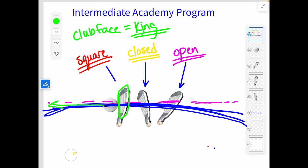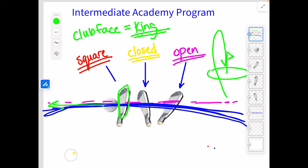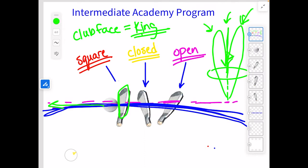If we're looking out into the range — here's the flag in the distance — we may see three different ball flights. We could see that ball, if we hit a good one, start from left and go to right. We could see it start right and go left. Or we could see it just go pretty much straight. Most people do not fit into that straight category — most will either fit into the fade or the draw category. A fade is when a right-handed golfer hits a shot with a closed face and swings from out to in.